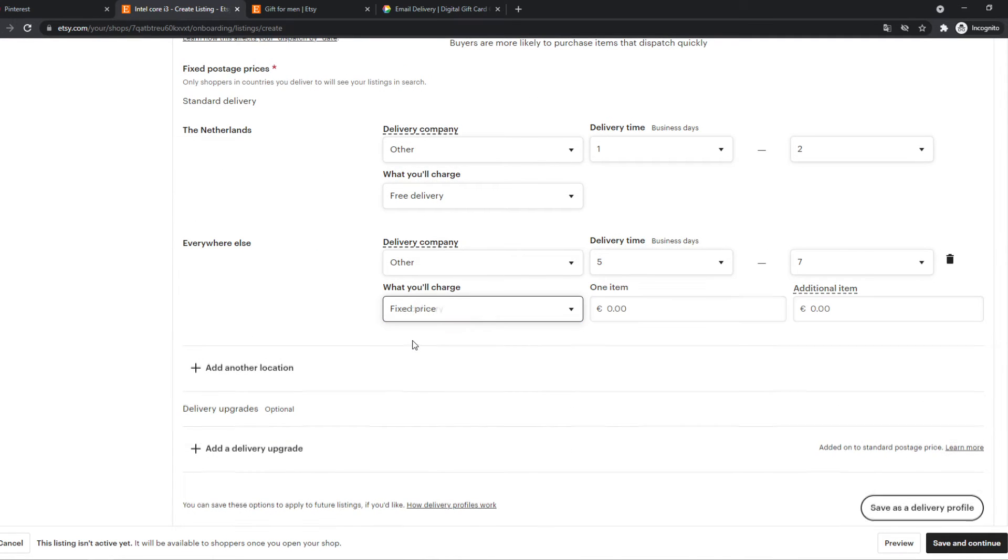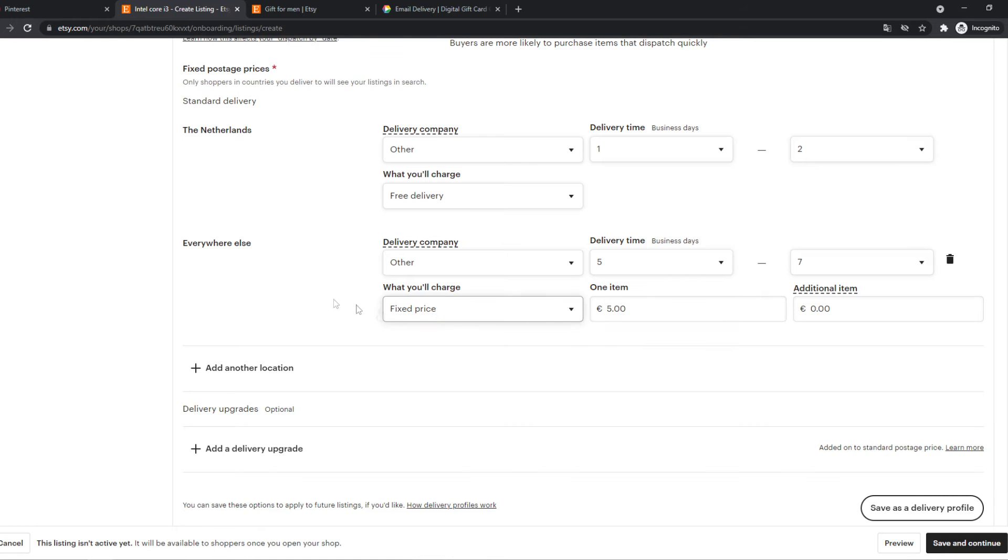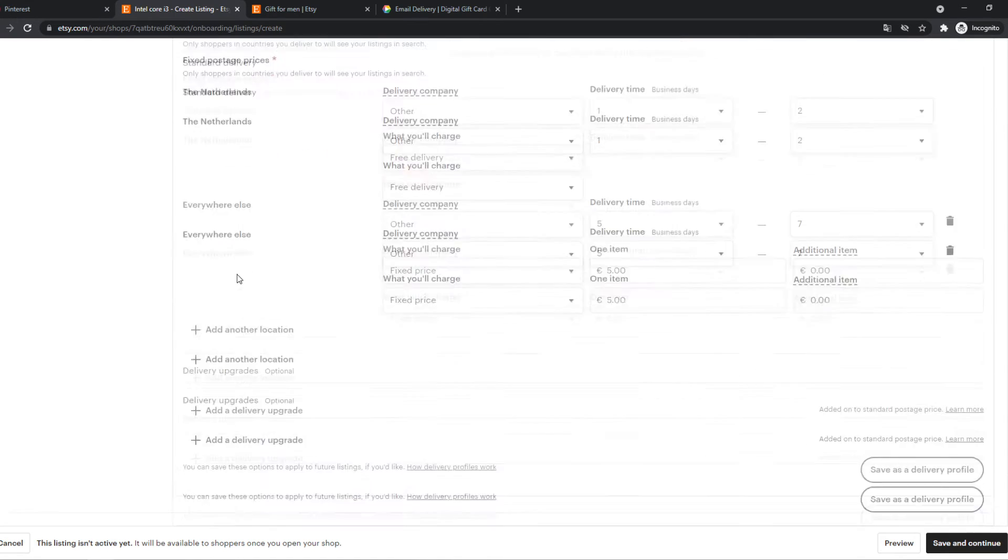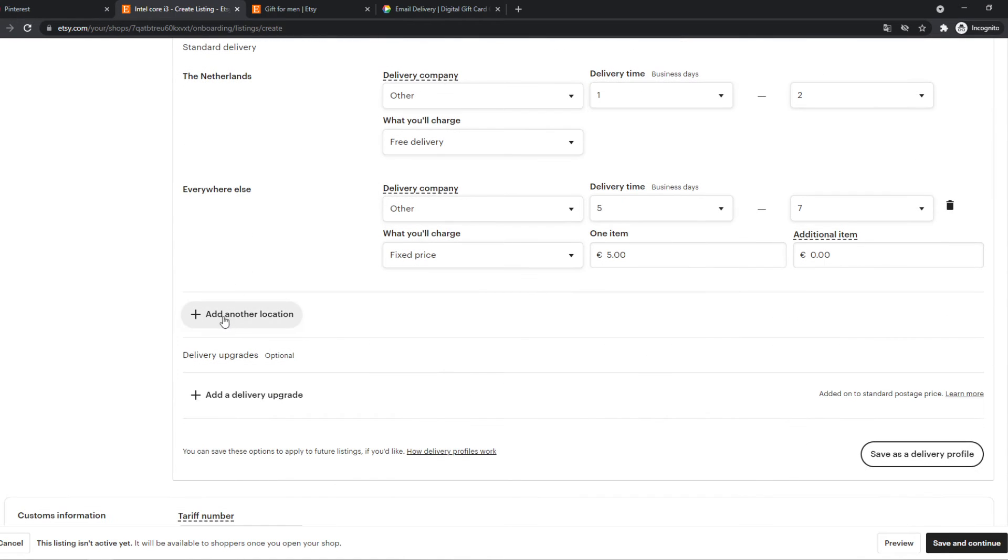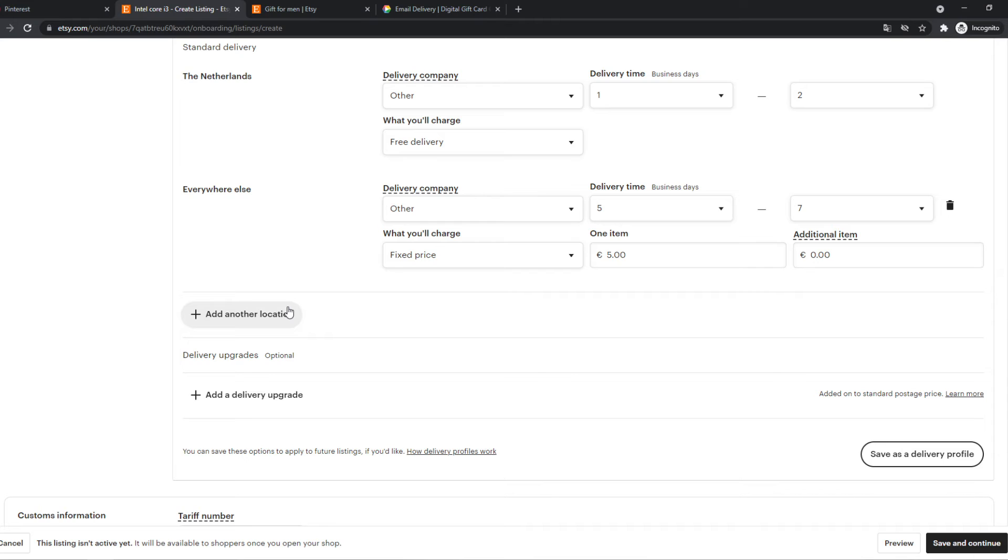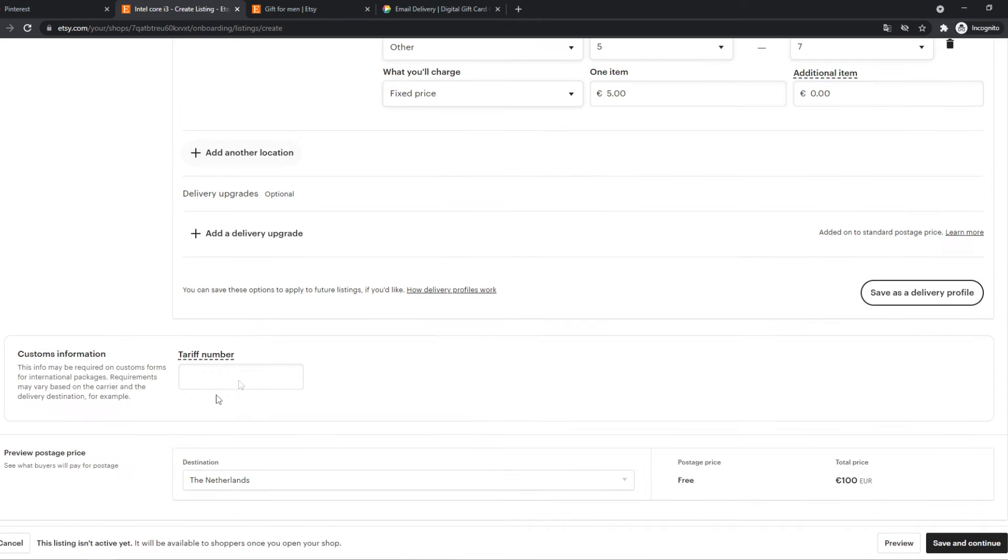And then we have to do a fixed price, which we can fill in here. One item $5 fixed price to ship. We can also add different locations. So let's say we want a fixed price for Germany or Belgium of $4. We can set it up right here.